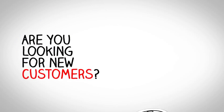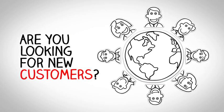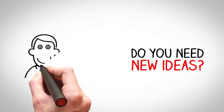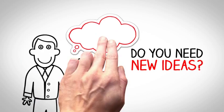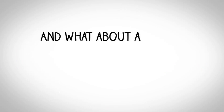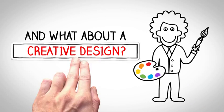Are you looking for new customers? Do you need new ideas? And what about a creative design?